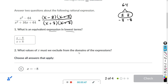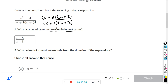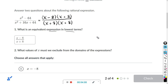Now for the second part: what values of x must we exclude from the domain? For this, you want to look at the fraction before you canceled it. Remember, the denominator cannot equal 0.